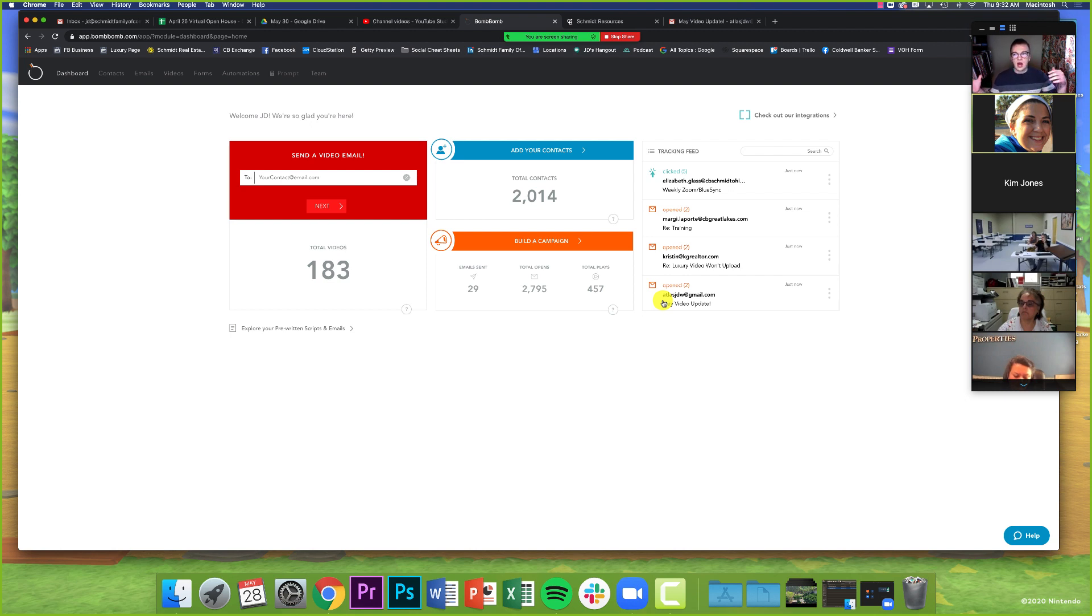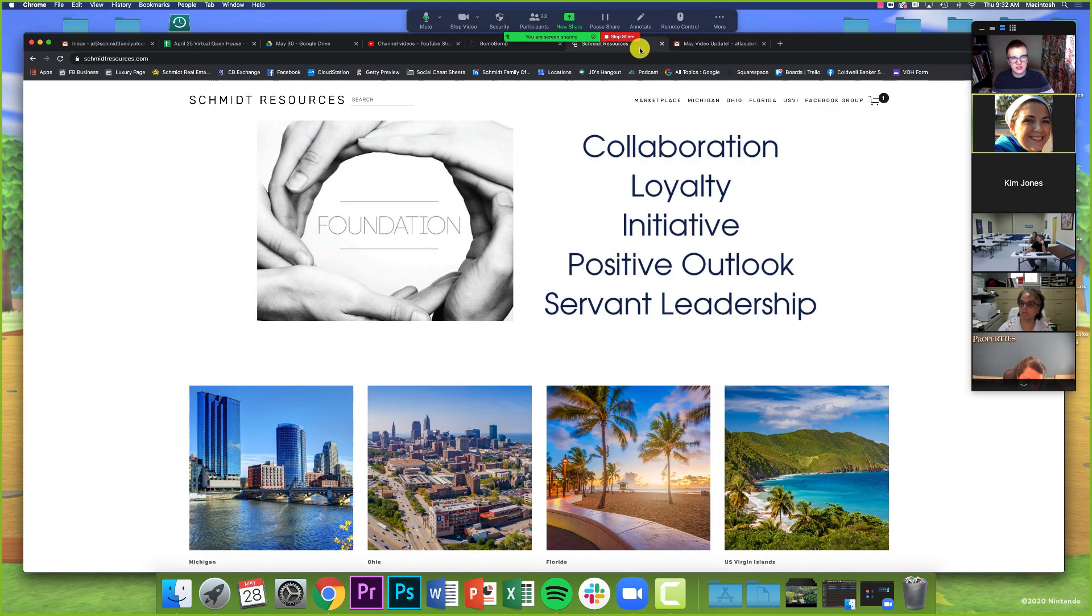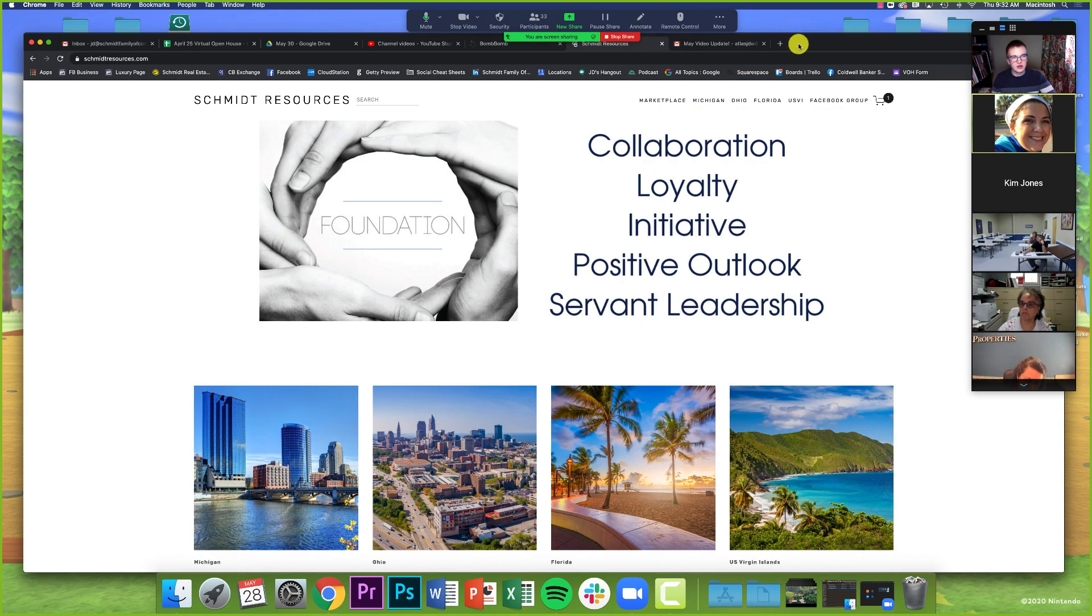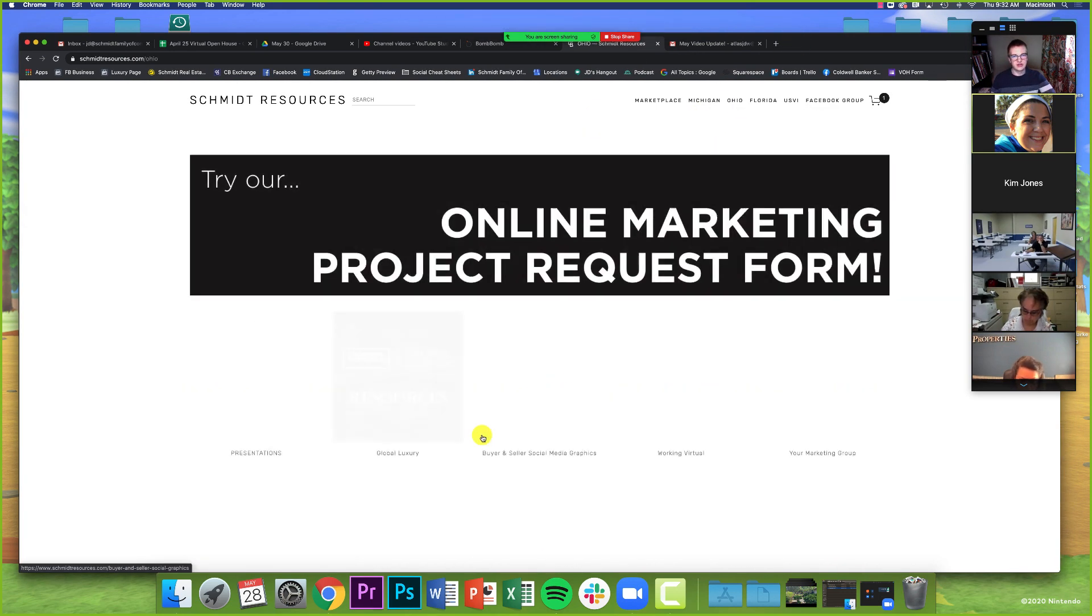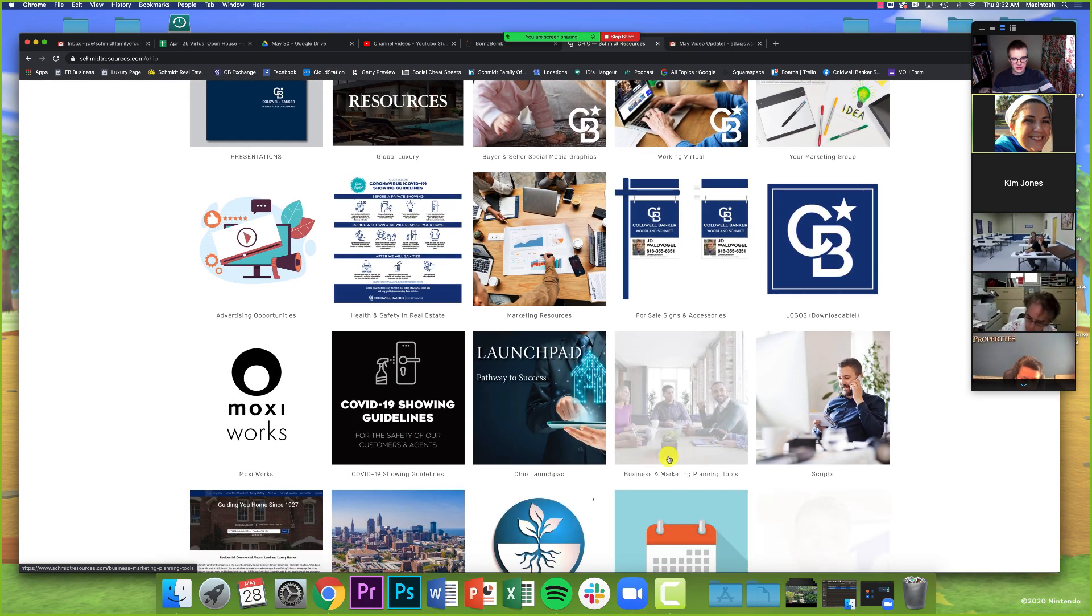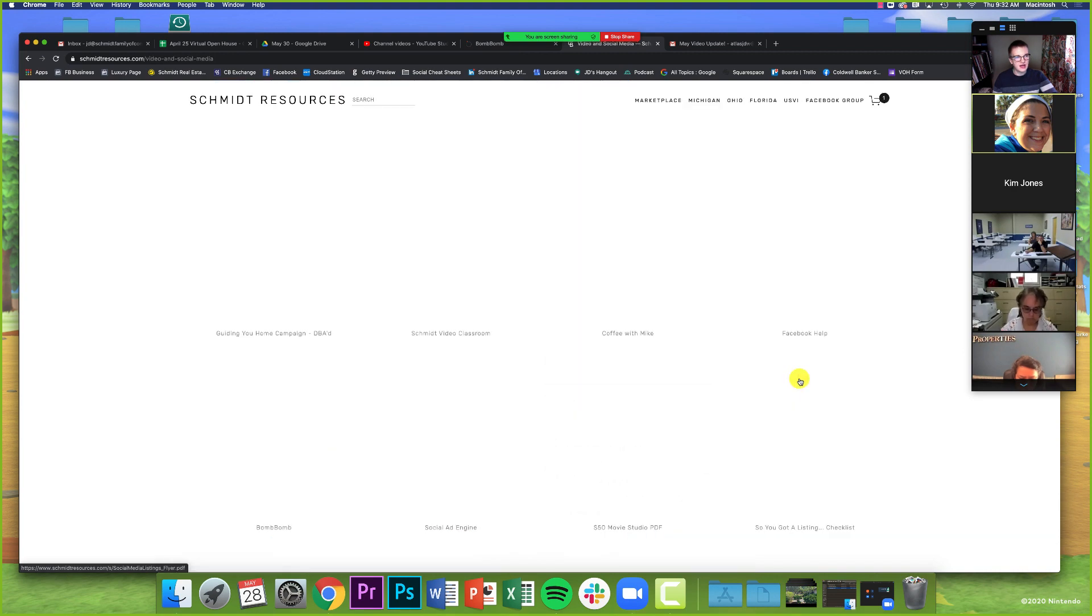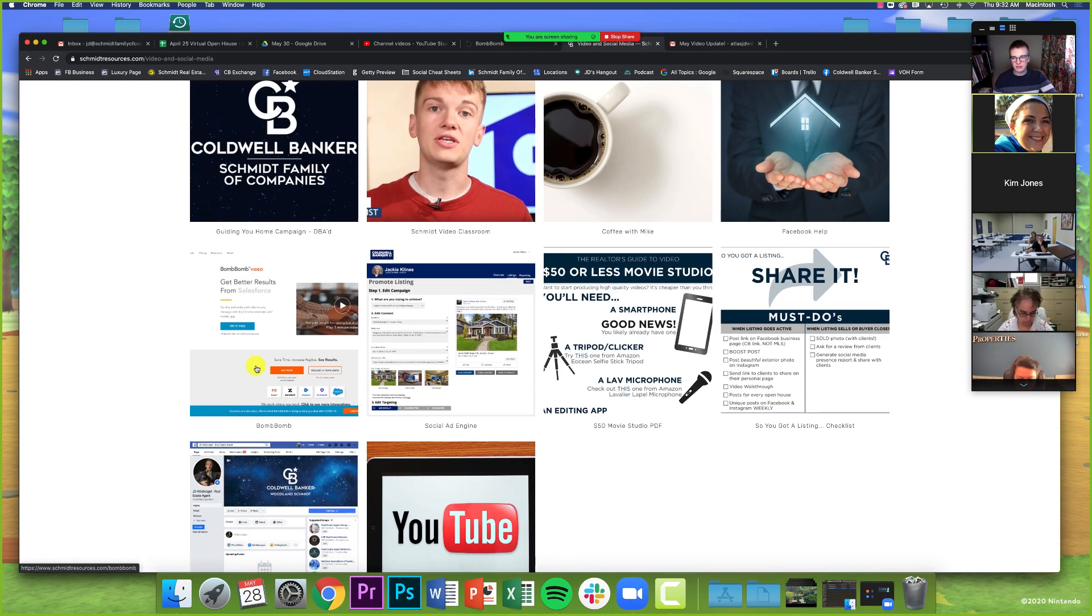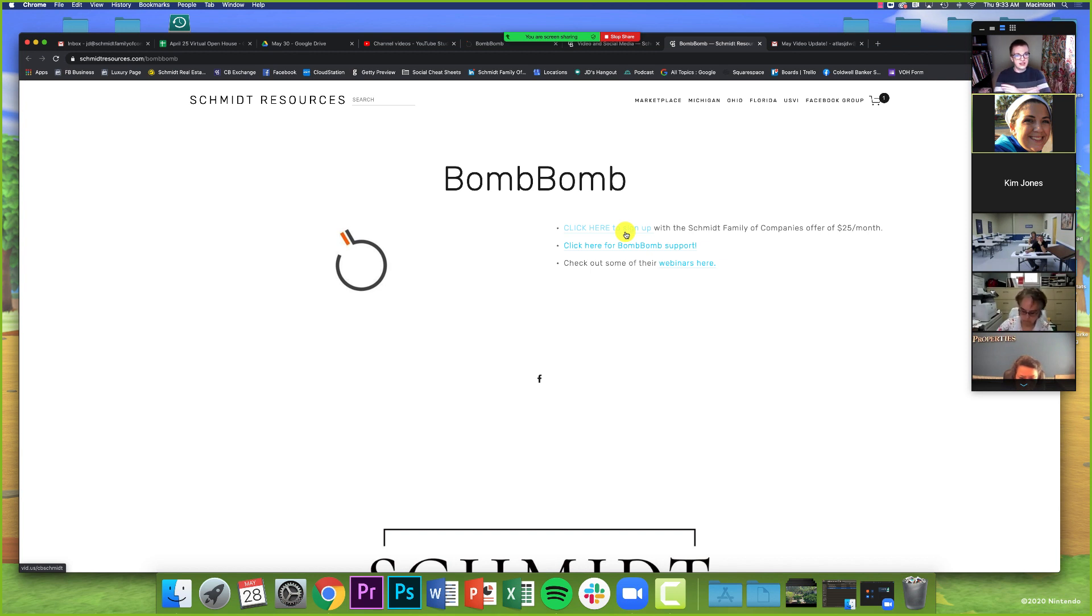So I'll say this at the beginning. I'll say it at the end. If you want to sign up for BombBomb, it's normally $55 or $60 a month if you were to sign up as just a regular agent account. But if you go to SchmidtResources.com, you click on your region, and you look for this guy's mug. Where did he go? Right here, the video and social media square. If you click on that, we have a section here on BombBomb. You can see it in the second row. And you can actually get an account for $25 a month through Schmidt Family of Companies.